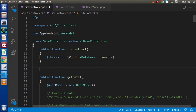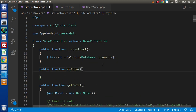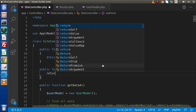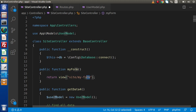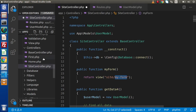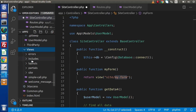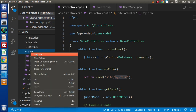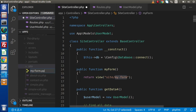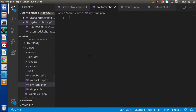Let's first define a method inside the controller. Public function, and let's say this is our first method of Form Helper and I call it myForm. Let's return the view, and the file name is my-form. Save this change, copy the name, press Ctrl-B, go inside the views folder, then inside the site folder. Here is the site and I am going to create a file called my-form.php.